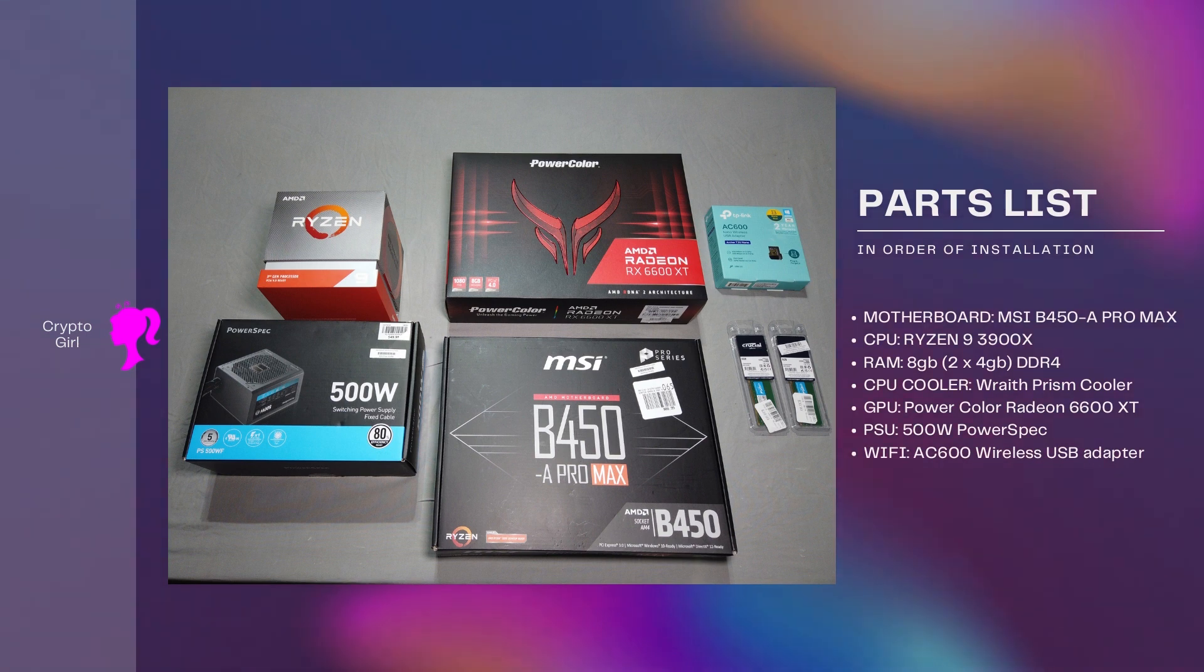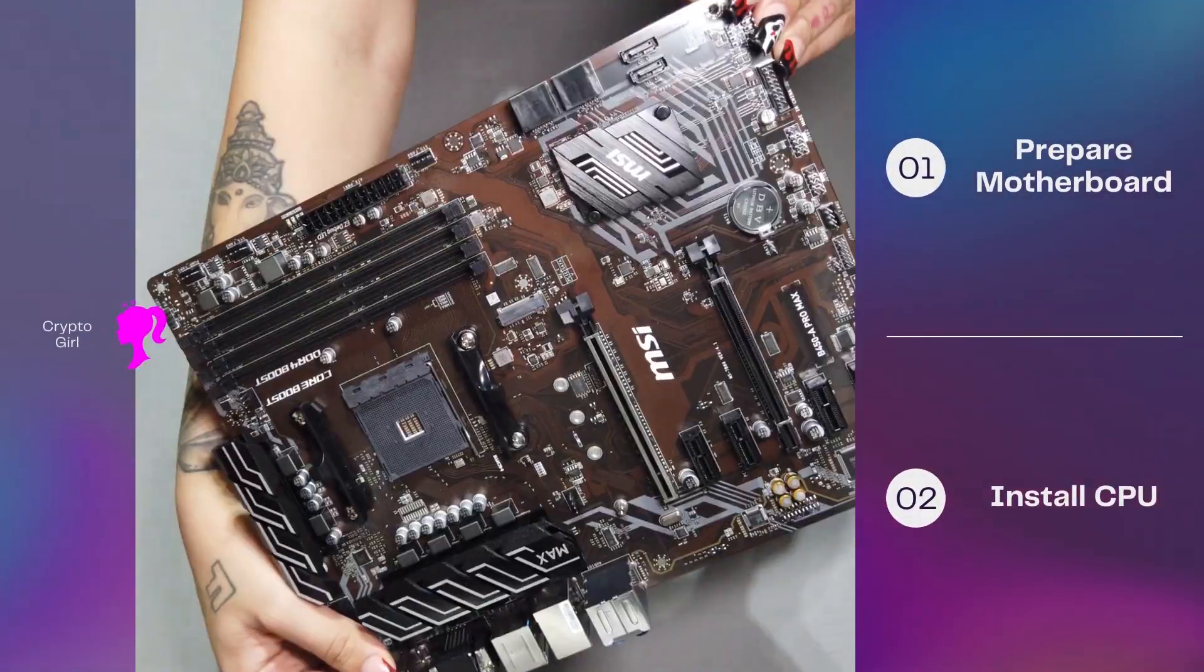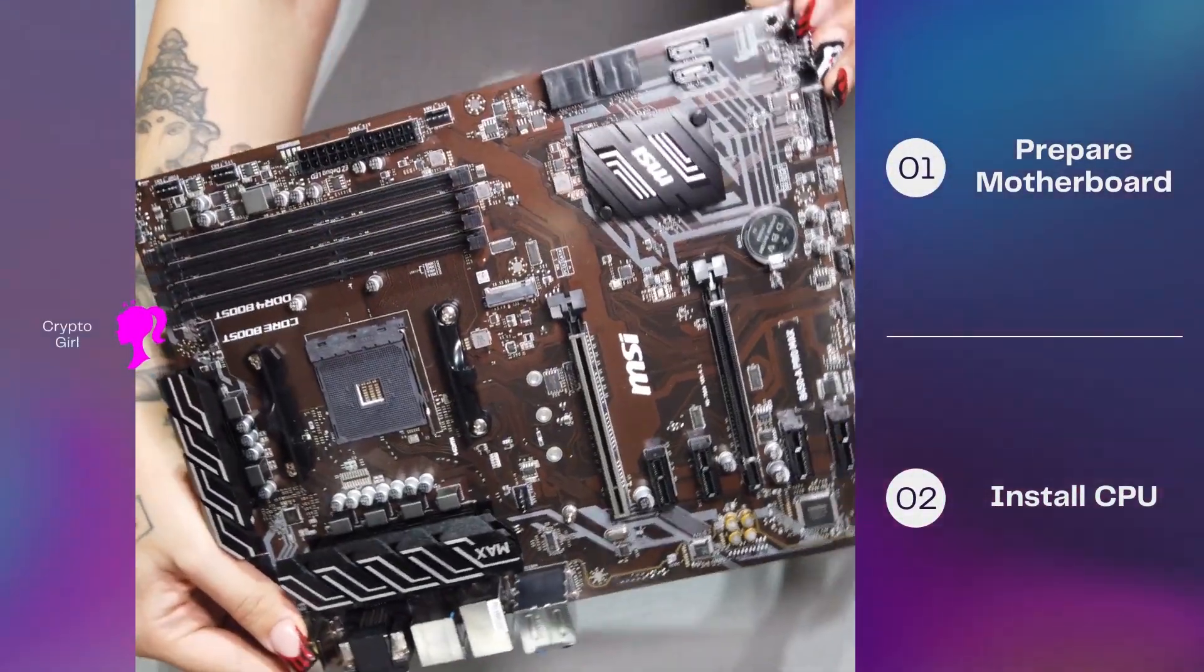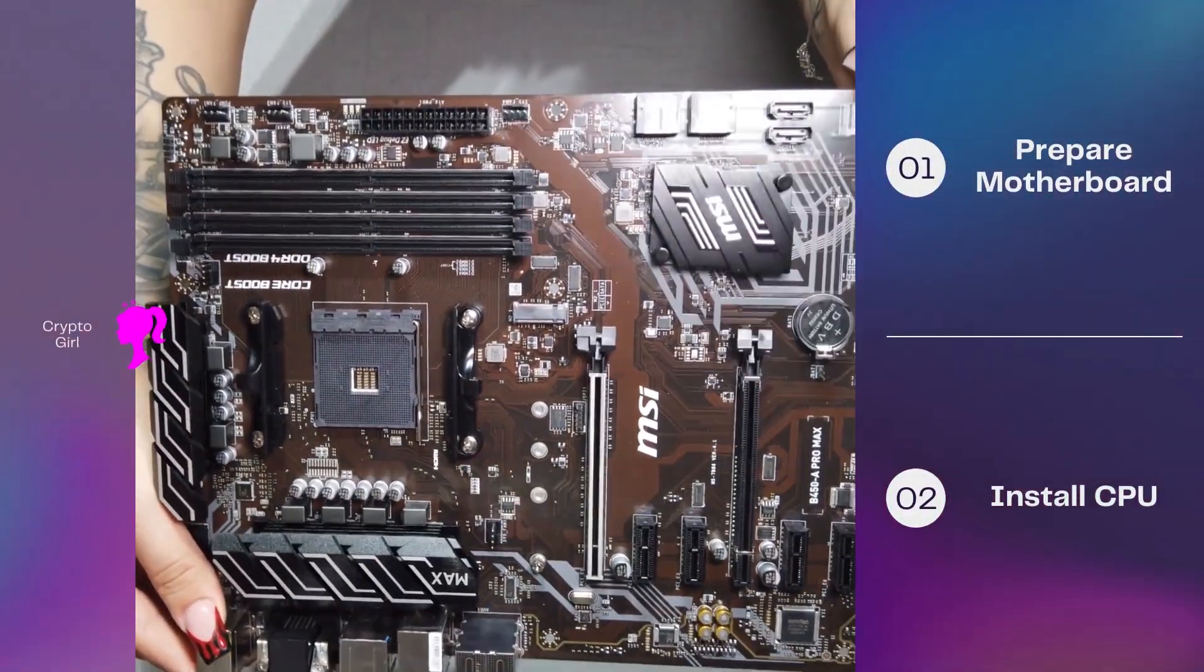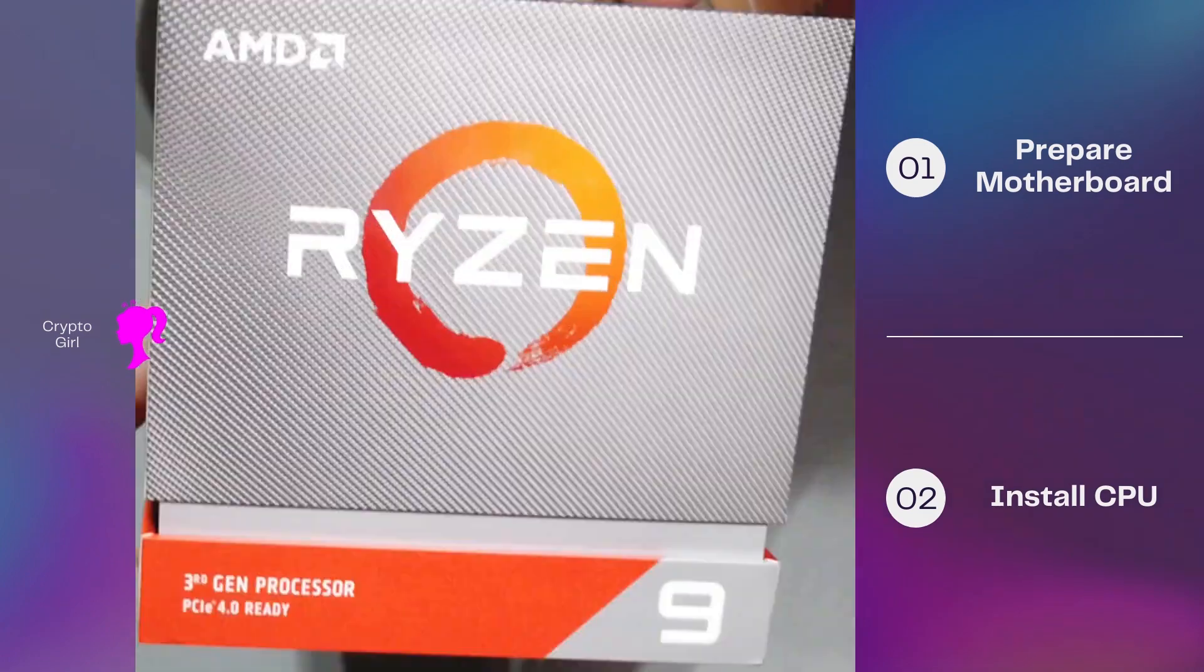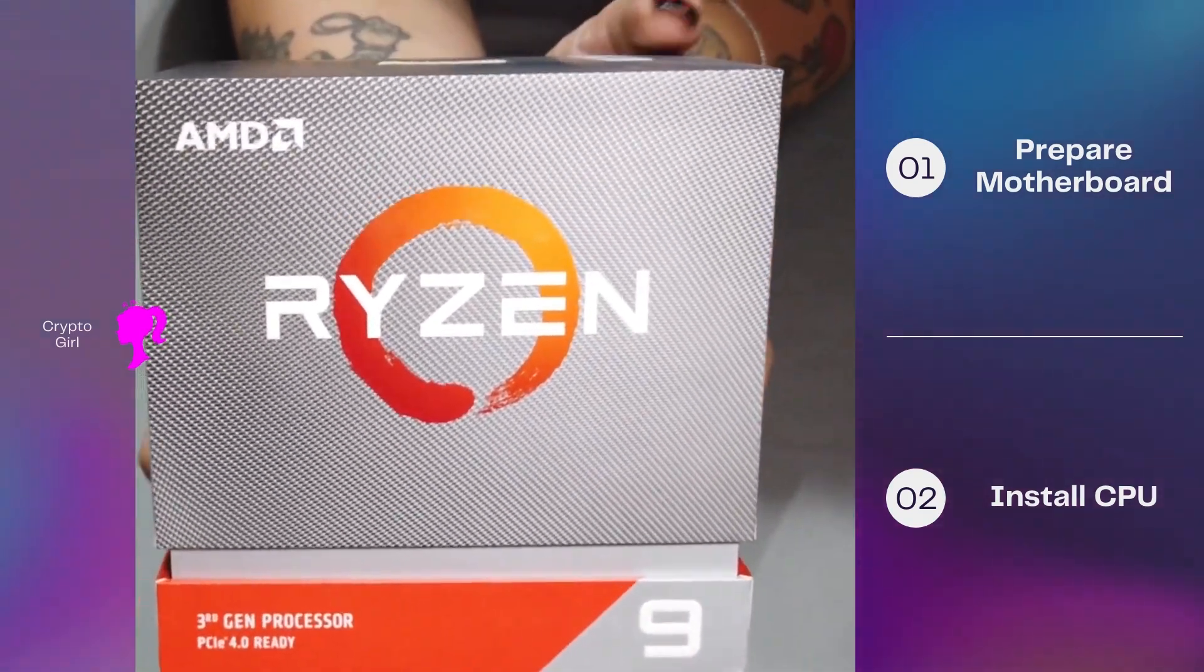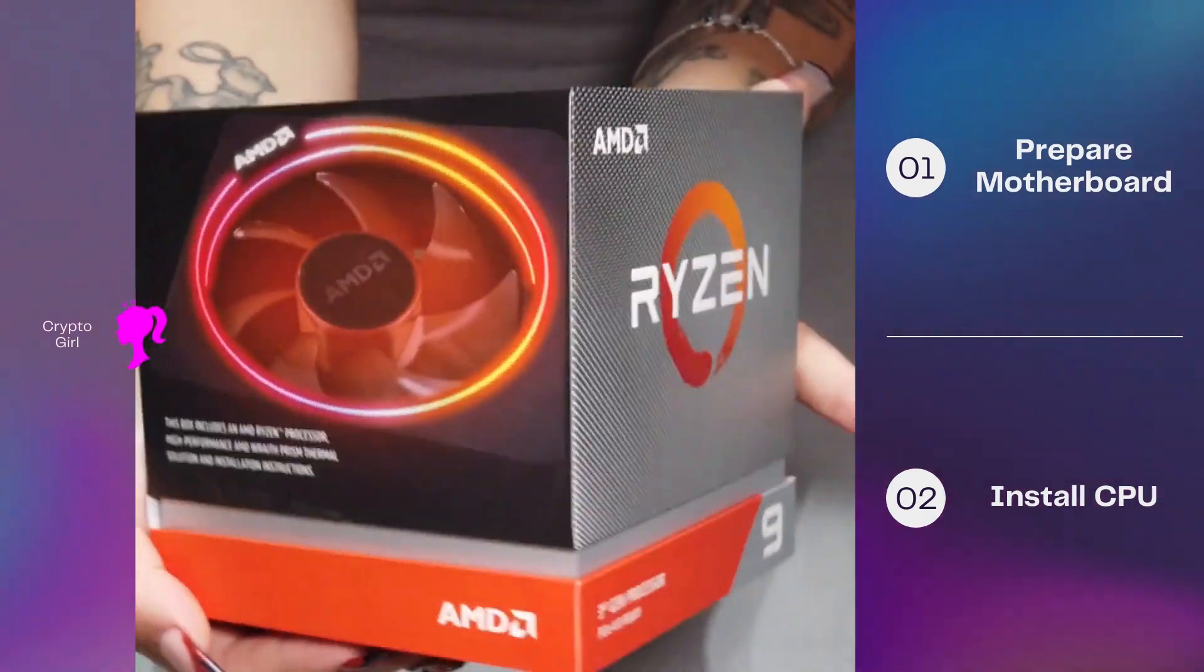All right, next up is our motherboard. Make sure that you don't touch this with oily hands and we're going to be building on top of our box.